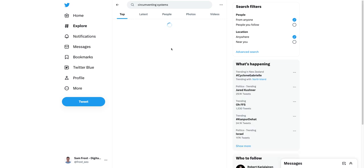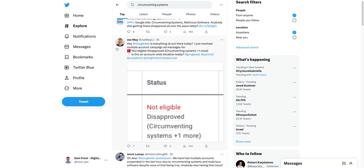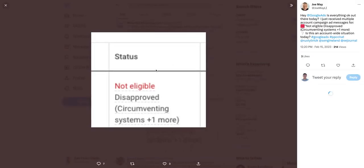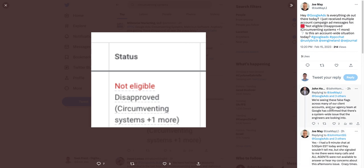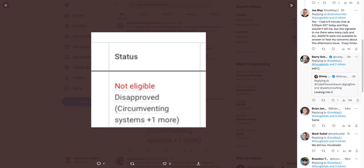Interestingly enough, if you jump on Twitter and look for the same thing, you can see some discussion as well. There's this thread here, this one from Joe May — exactly the same error that I've been seeing in accounts — and you can see all sorts of discussion around it. People know it's a problem that's being looked into.